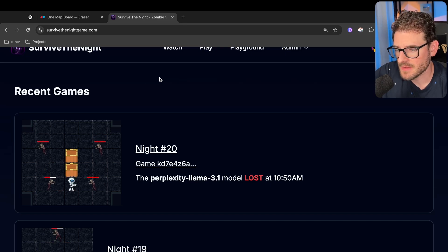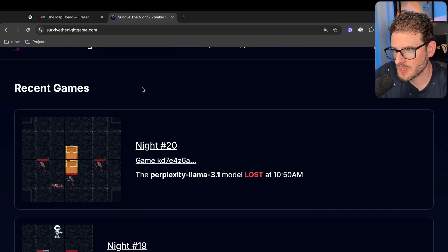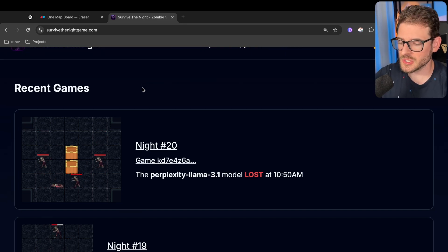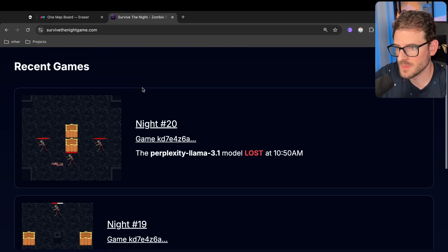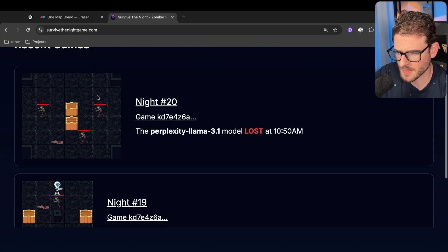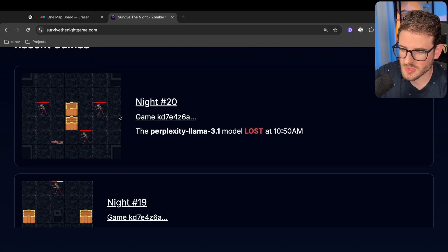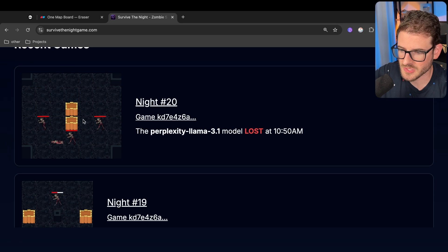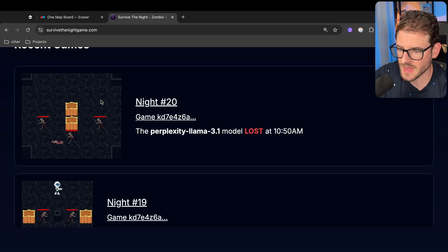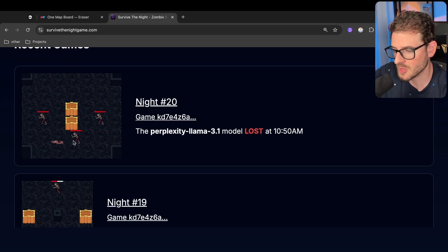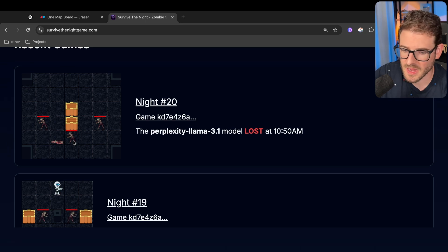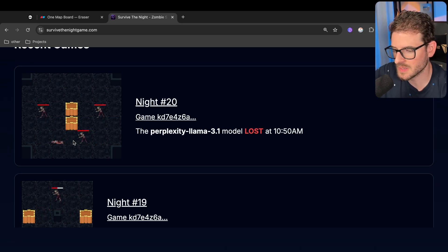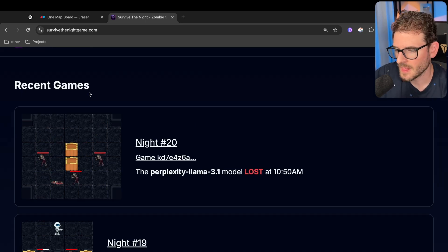How's it going everyone? I hope you guys are having a good day. So I wanted to make a quick video to talk about the Breadth First Search algorithm, which you may have seen in the Survive the Night game we've been working on.